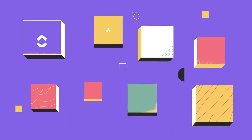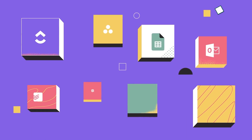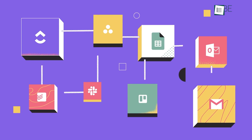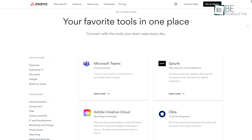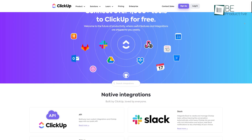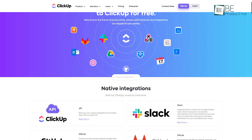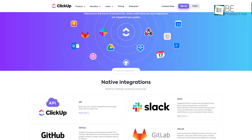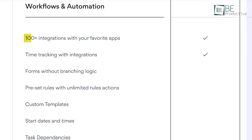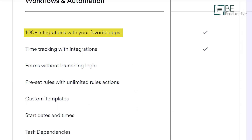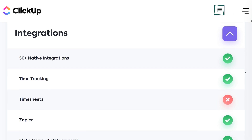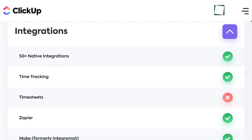Any project management app becomes more powerful when you can connect it to other third-party apps. Luckily, both Asana and ClickUp offer native integration in their free plans. However, while Asana natively integrates with over 100 apps, ClickUp only connects to 50 plus apps in their free version.